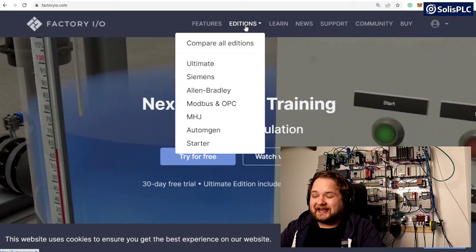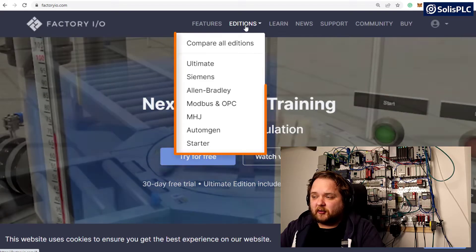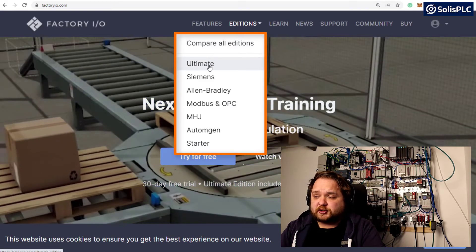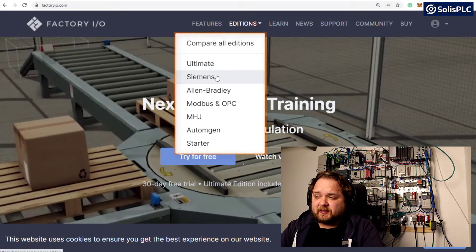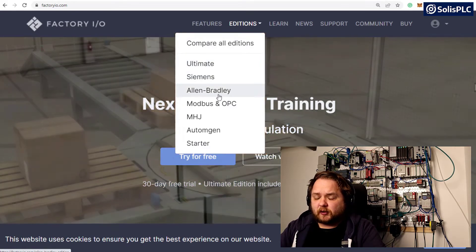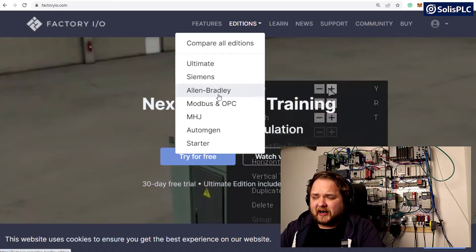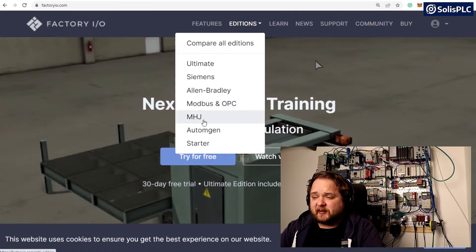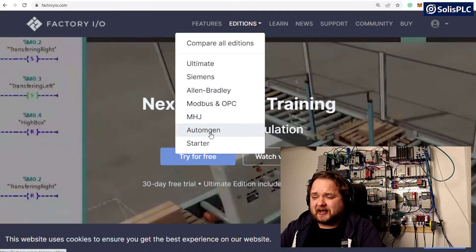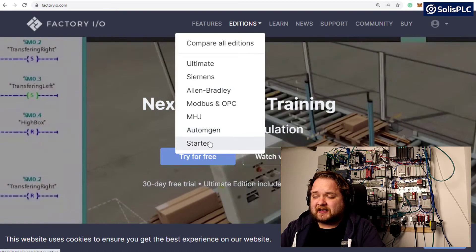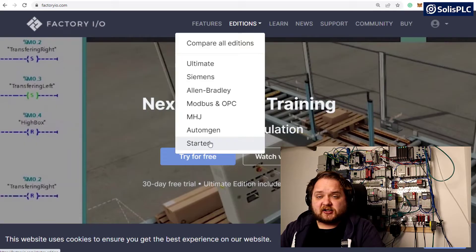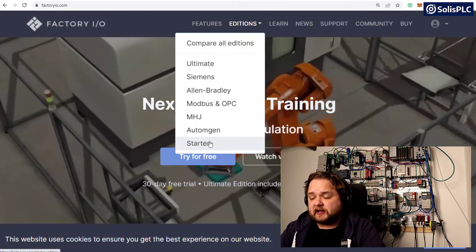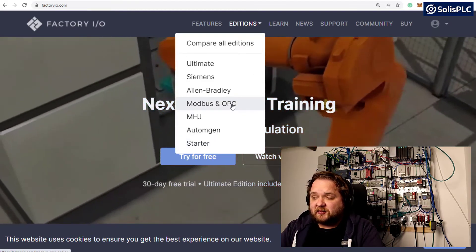Let's briefly review the editions you can get with this tool. This tool is going to work with Siemens, Allen Bradley, Modbus, OPC, MHJ, Autumn Gen, as well as a starter edition.